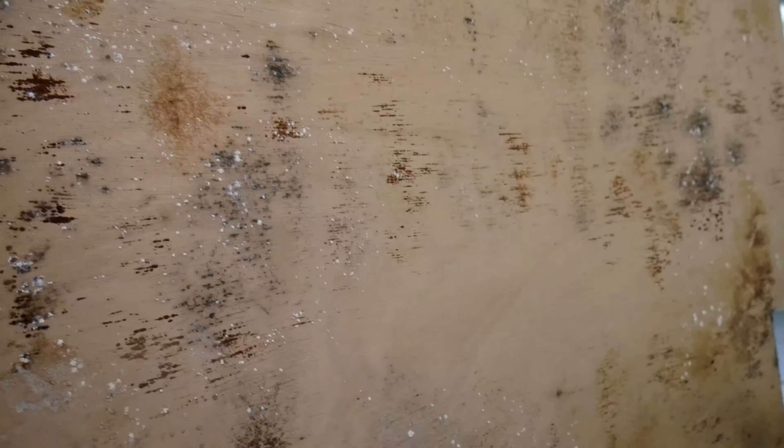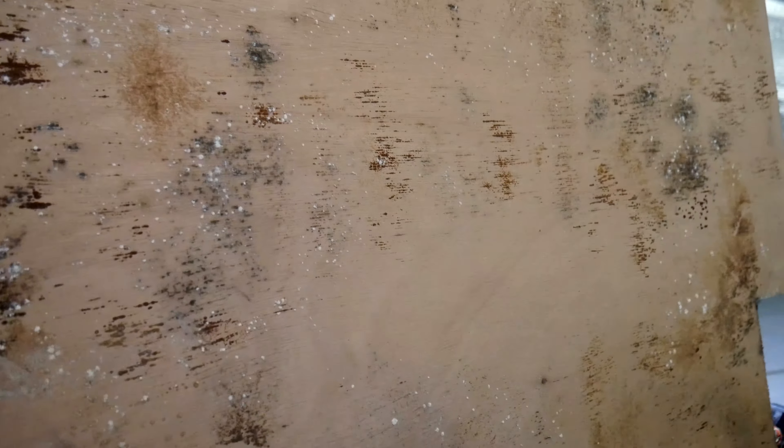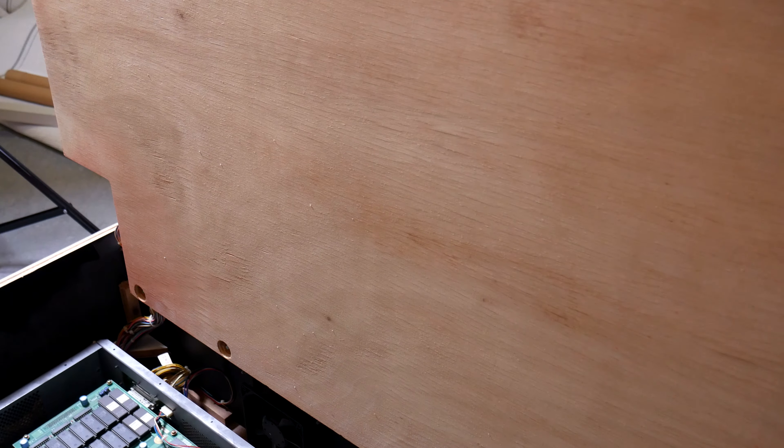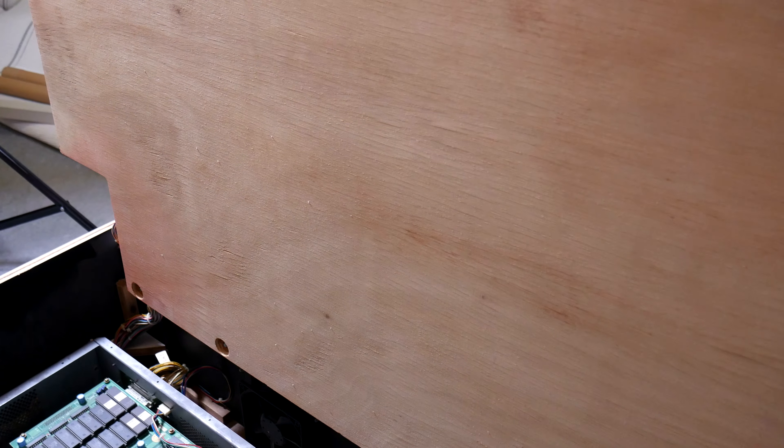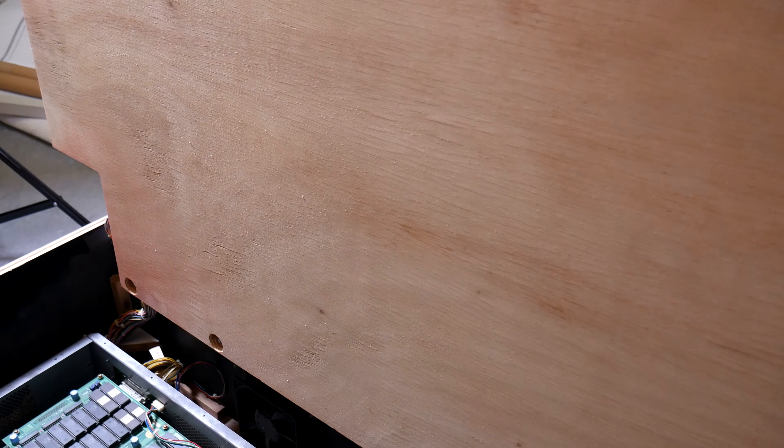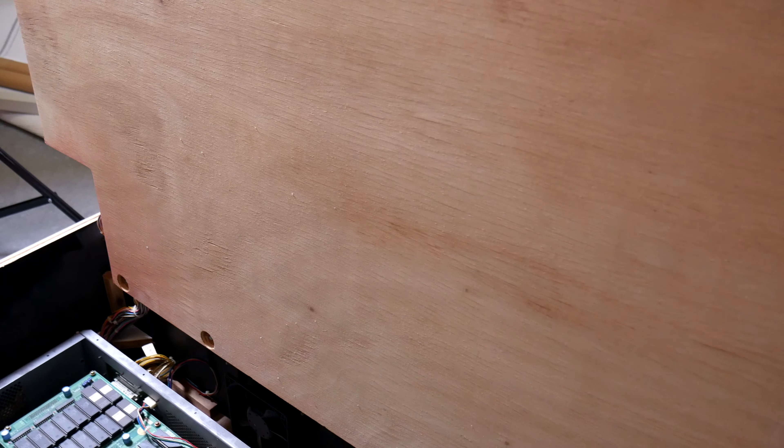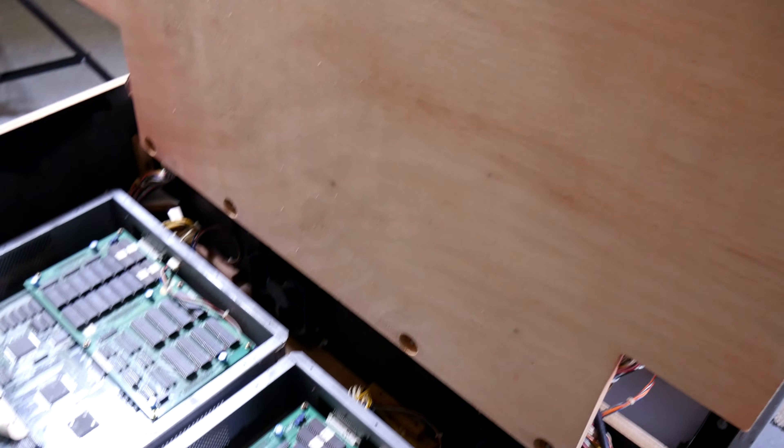You remember this on the first video was covered in mold and who knows what else honestly. Sanded this whole thing down, bleached it, and then treated it with mold control. That is all cleaned up.